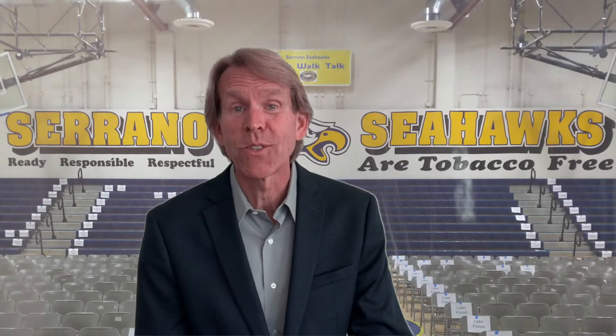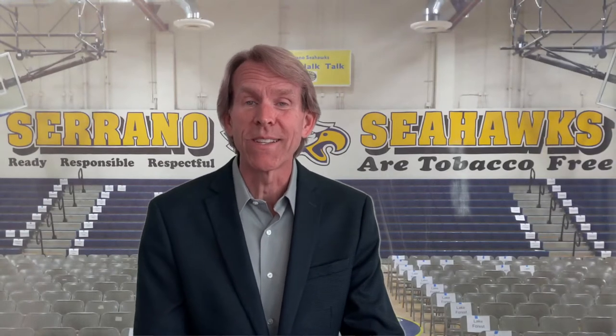Now I'm going to turn it over to Mrs. Brantley, who's going to talk to you about our elective choices. So take it away, Mrs. Brantley. Hello, future Seahawks. I am Ms. Brantley, your seventh grade assistant principal.